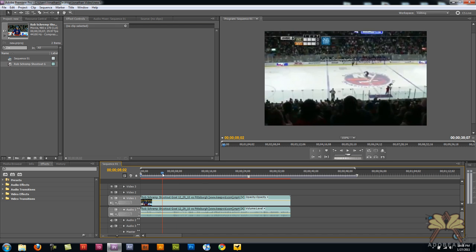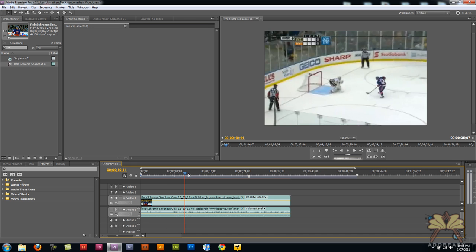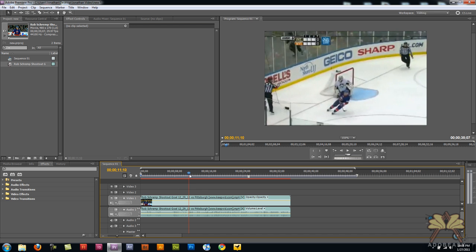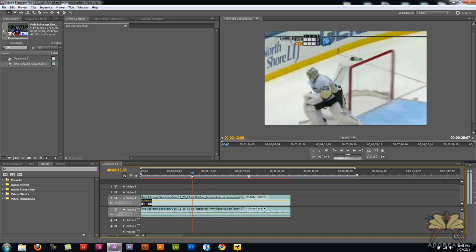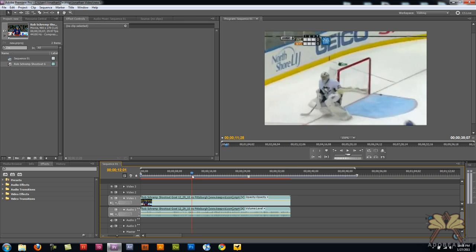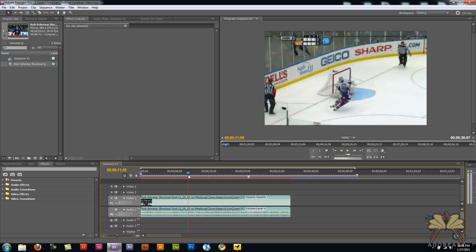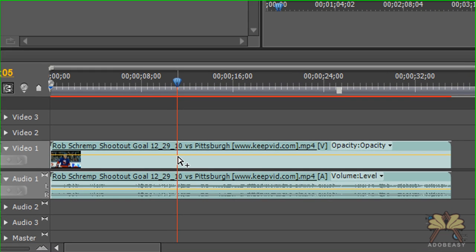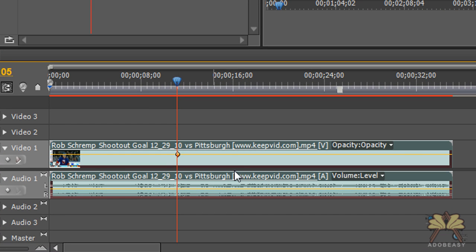I'm going to take the marker and place it right here after Mr. Rob Schrempf scores a penalty shot goal. What I'm going to do is take the direct select tool and control click the rubber band right there.